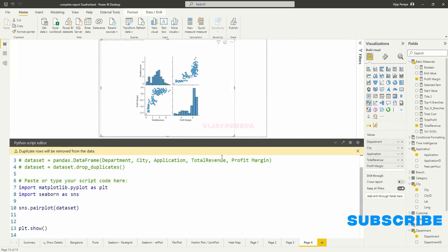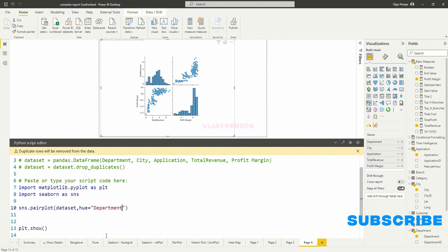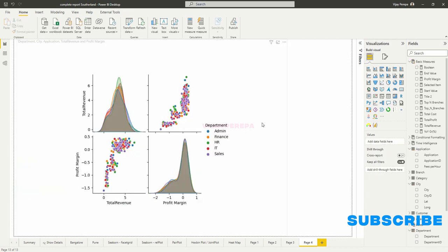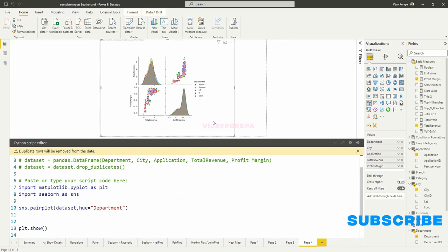But I wanted to make it more readable. So I will add a color and legend. For that, I use hue and I say department. And if I run the code, I will get different color bubbles and accordingly the legend, and it shows the information. So the histogram is now gone and the KDE plot is added. We will talk about the KDE plots in a different video.